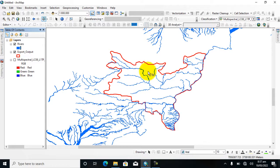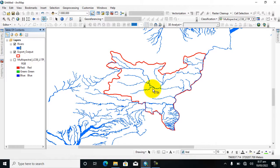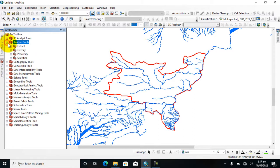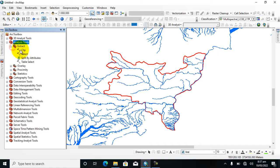So I want to clip these rivers which are inside my study area. So go to ArcToolbox and here click on Analysis Tool and Extract and click on Clip.